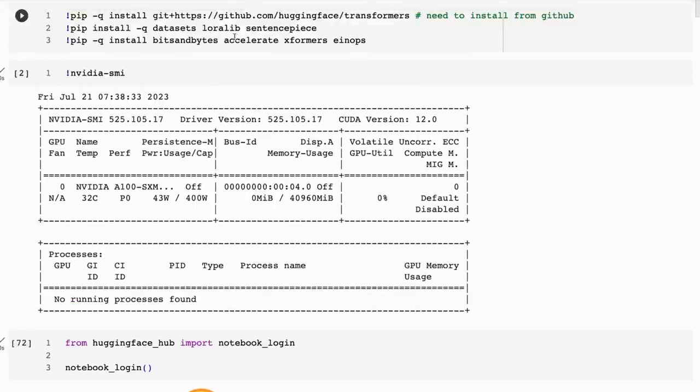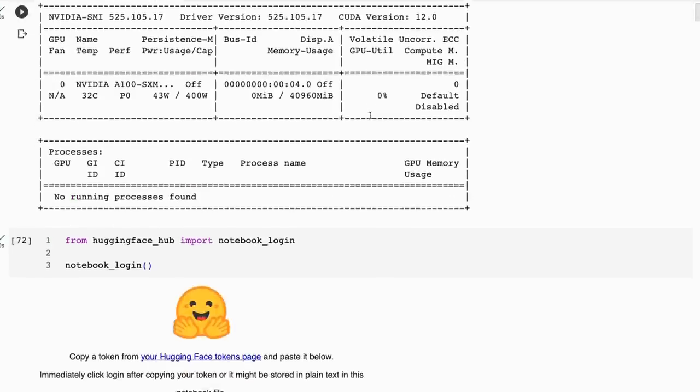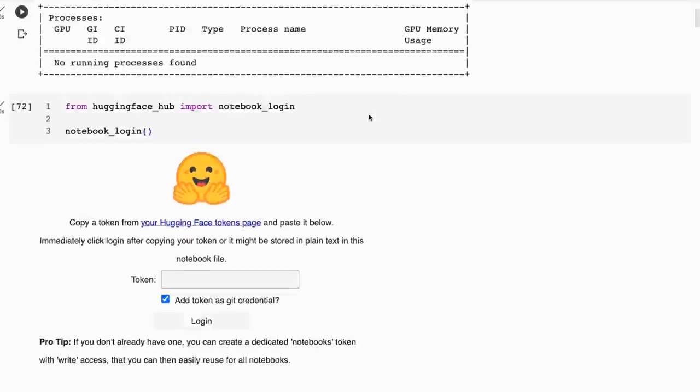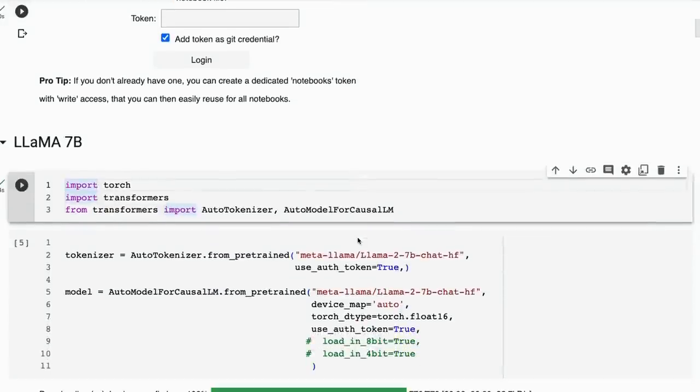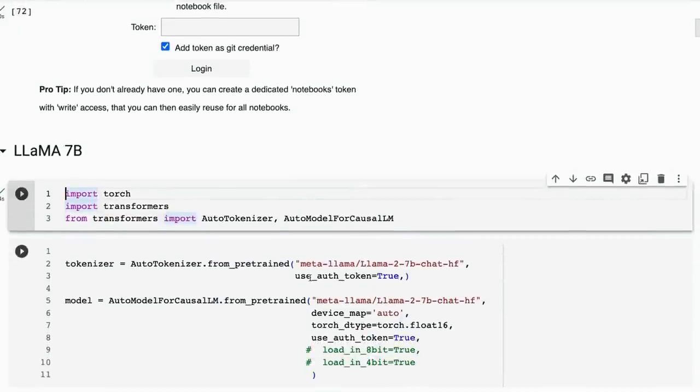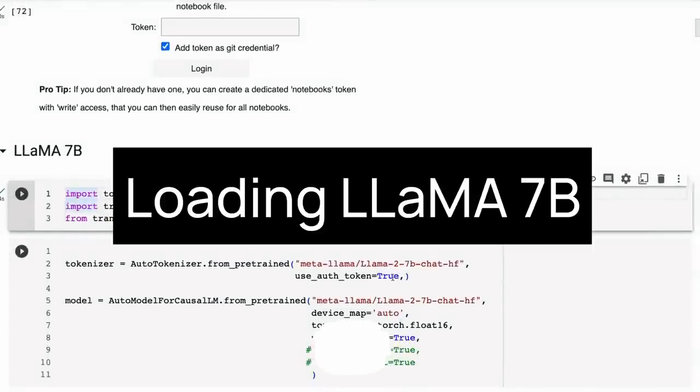First off, you will need to install the normal stuff. You can see here that one of the key things is because of these checkpoints being gated by Hugging Face, you will need to get your Hugging Face token and paste it in here and just click login.